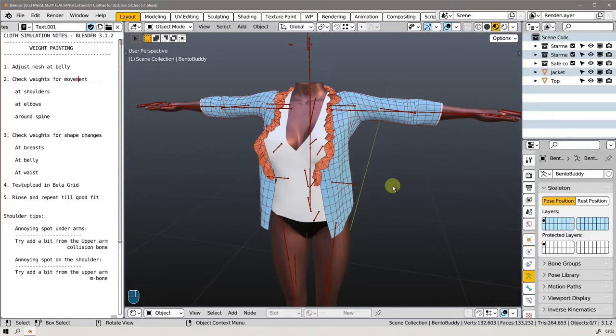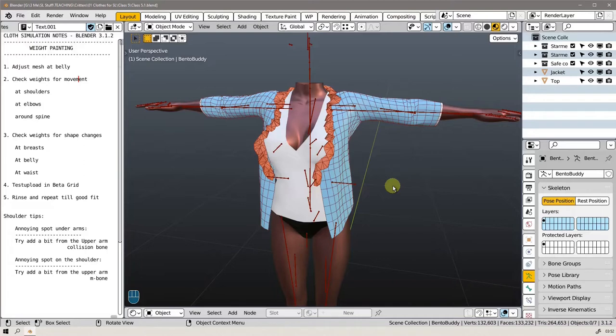We still have to do that and I've been debating with myself how to do this, because weight painting is time-consuming and it is a lot of fiddling - trying a little bit here and trying a little bit there and testing it and seeing how did that work out. Sometimes it seems to work out good and then you move the body into another position and then you realize that you actually destroyed another part.